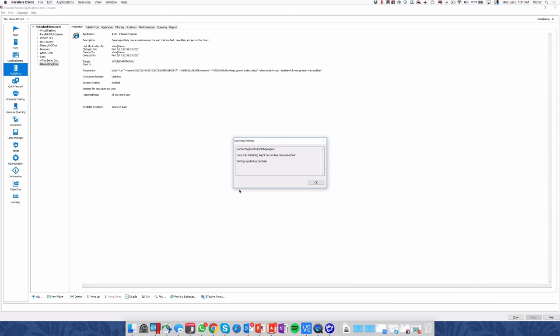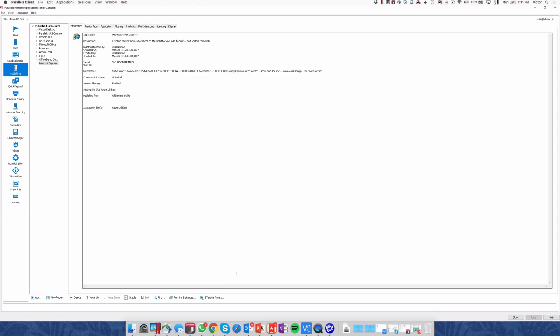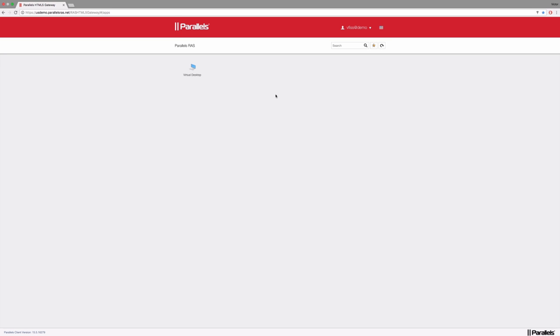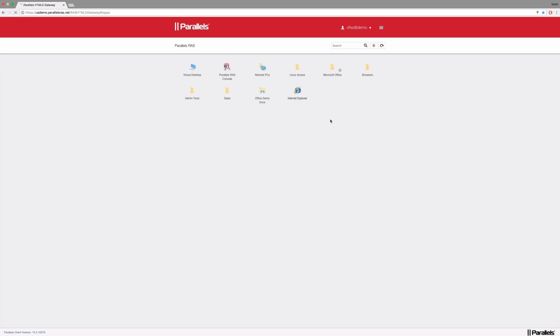The next time a user connects to a remote application server, we will refresh and we will see the Internet Explorer option coming to our screen. And we will click and open either in a full client or HTML5 client. Let's use HTML5 client this time.